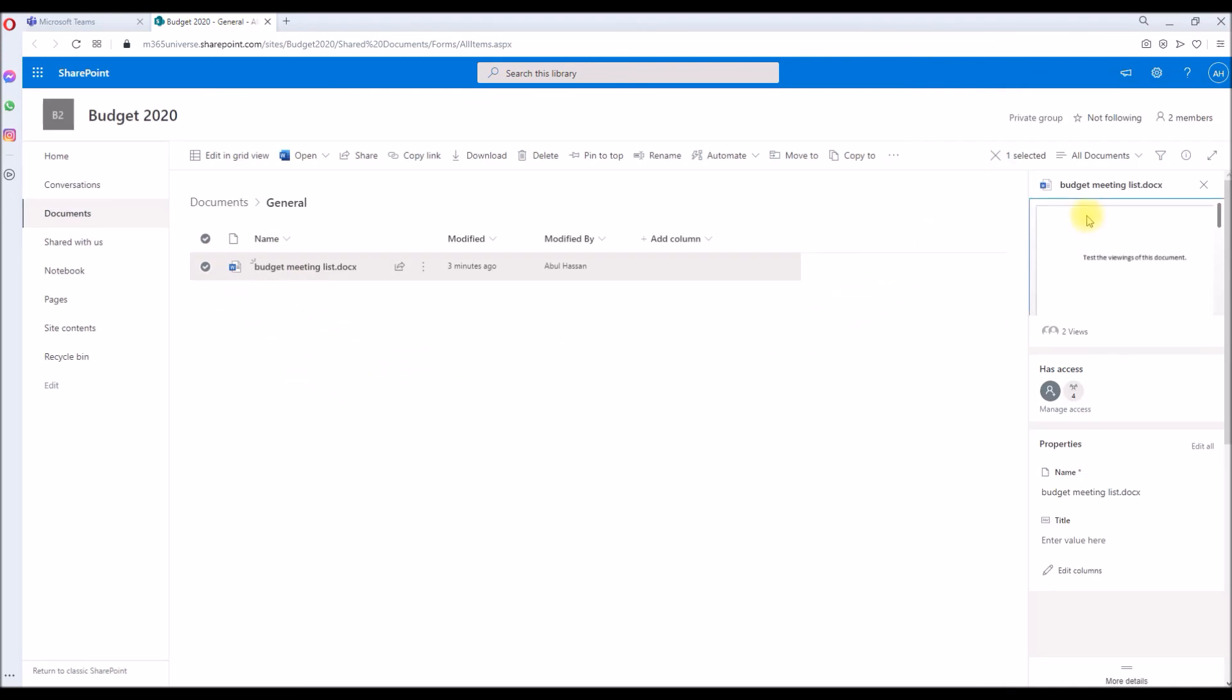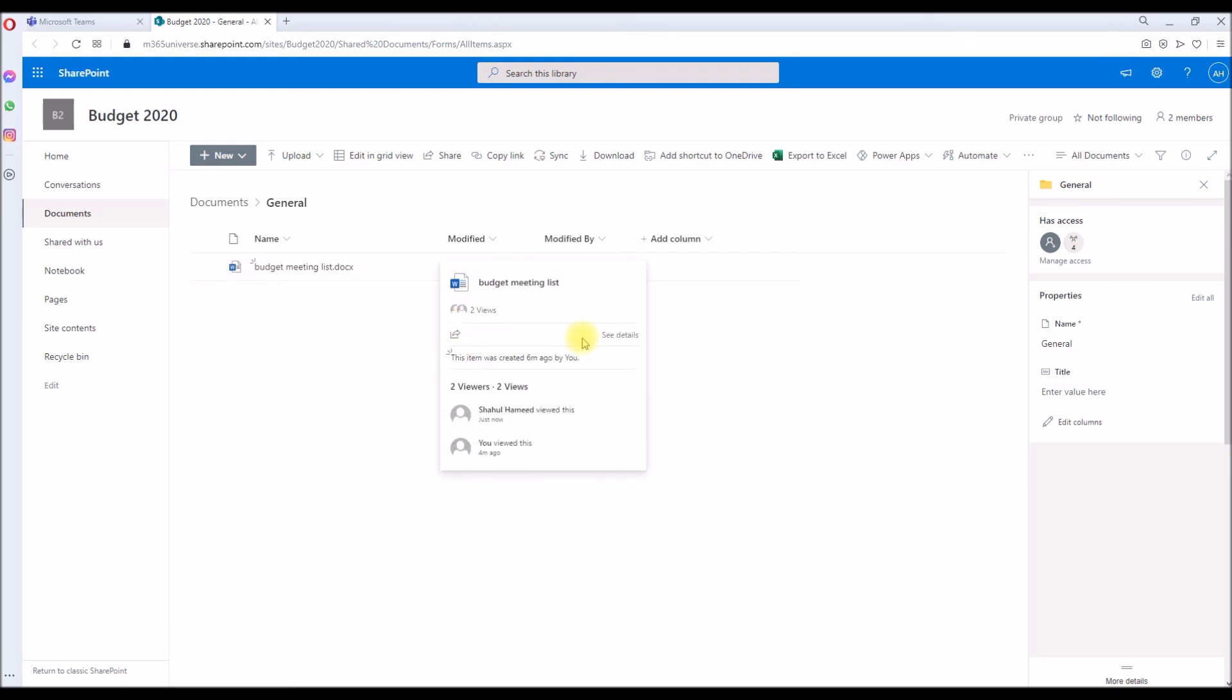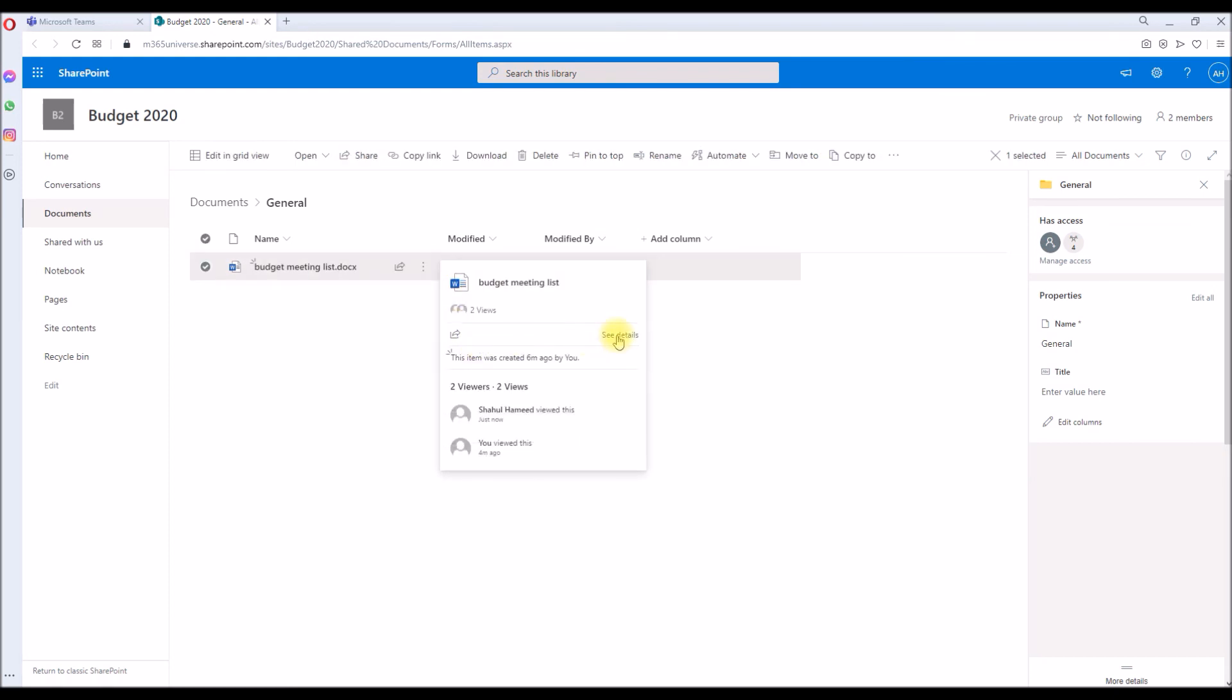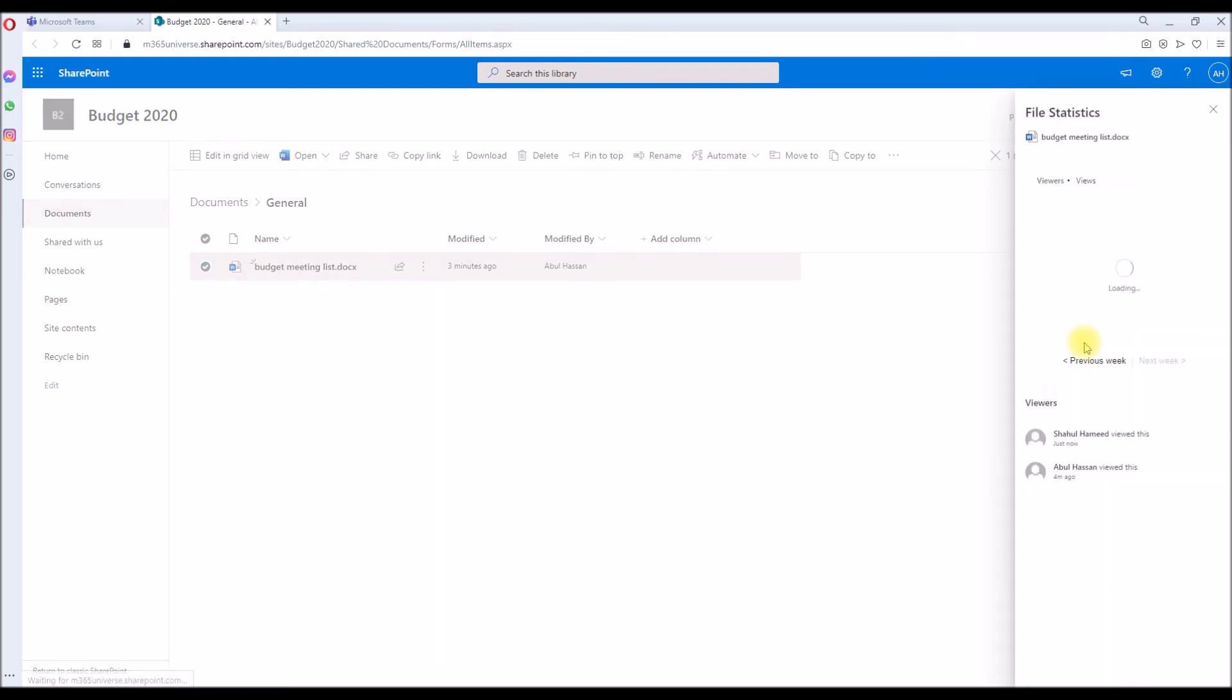Once you have this feature already turned on and once the meeting is over, you can come back to the file which will be created, the video file in the channel at the SharePoint site, and click on the Details just like how we did now. See Details and click on the Views.